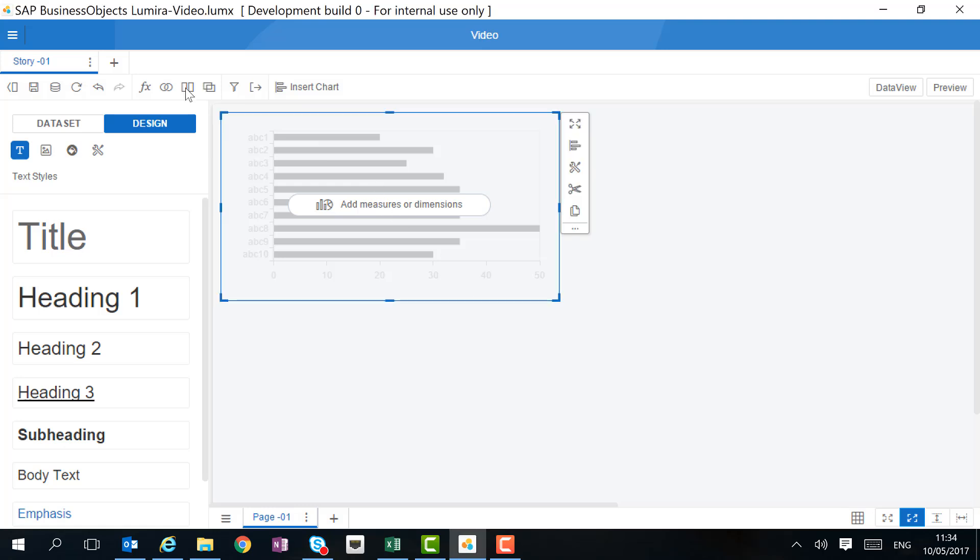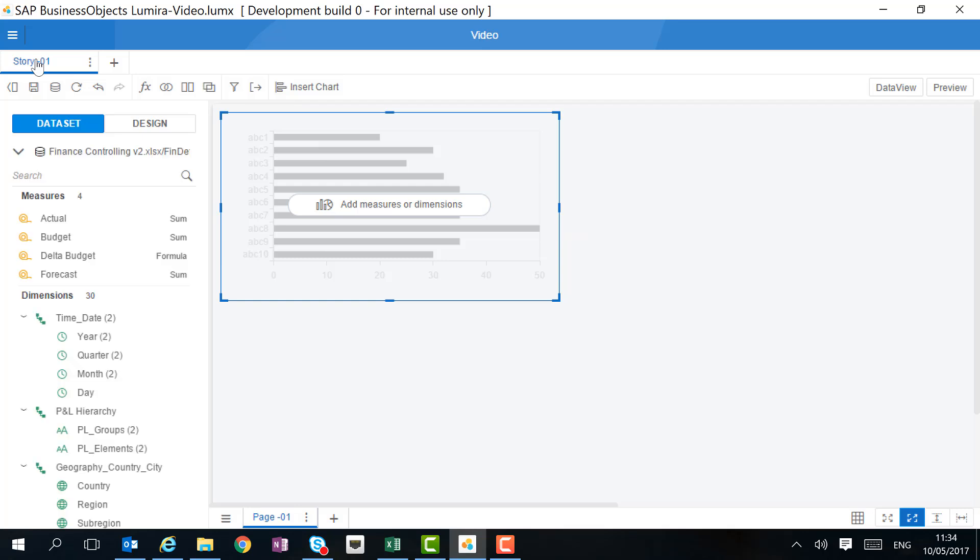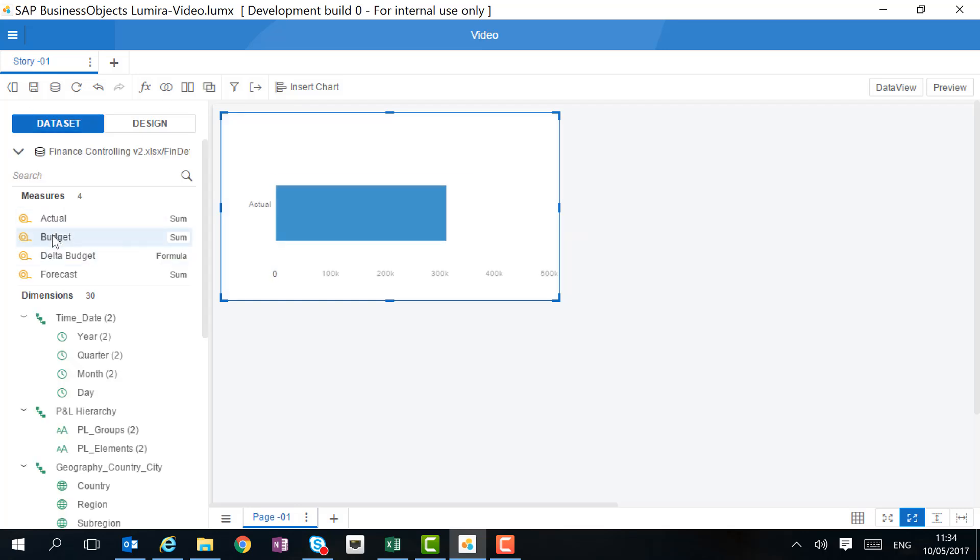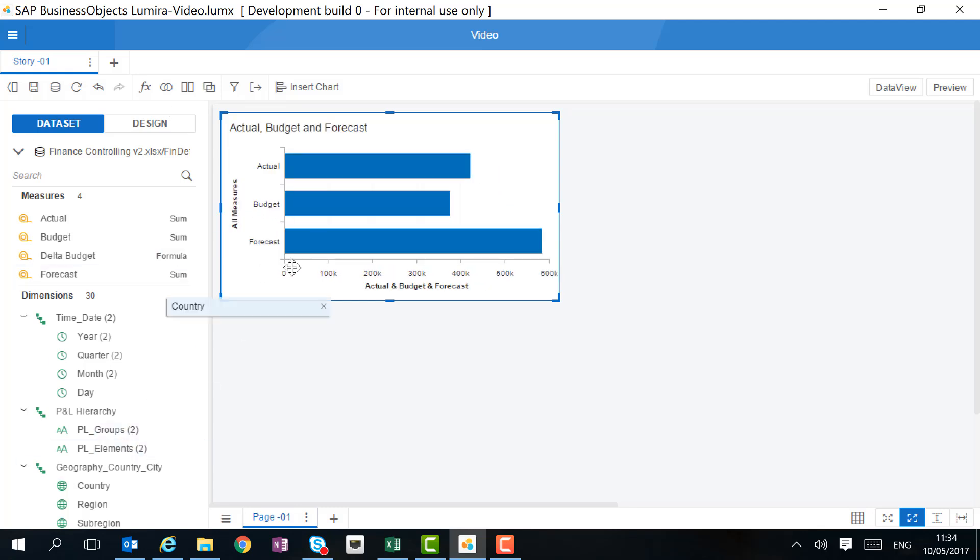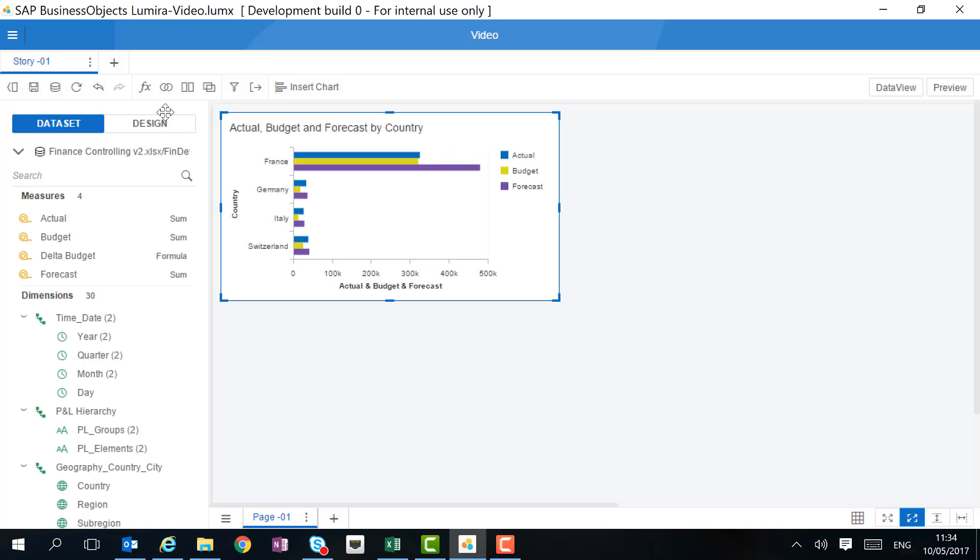We've already inserted one chart, and now we can add the data that we want to analyze. In this case, I want to make a simple comparison, actual budget and forecast for country. You see how easy we can create a chart by simply dragging and dropping the objects that we need. Just like that, we built our first chart.